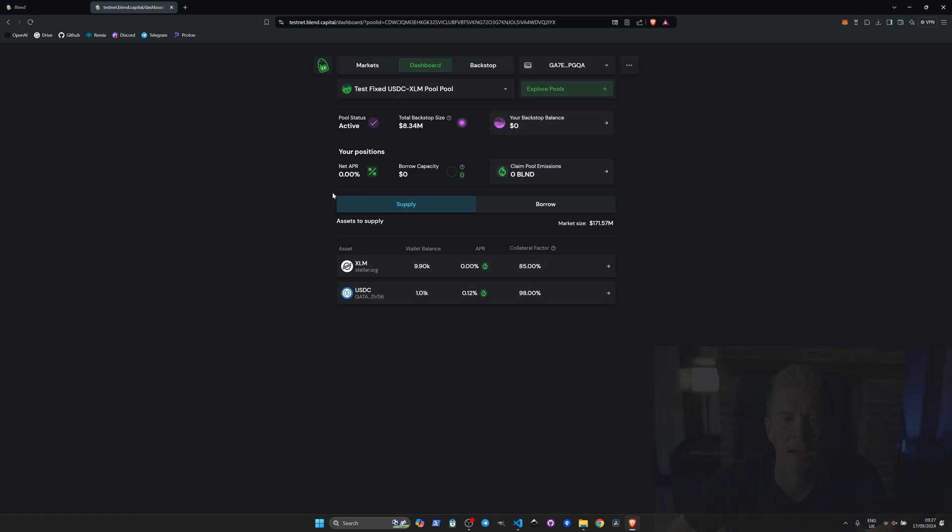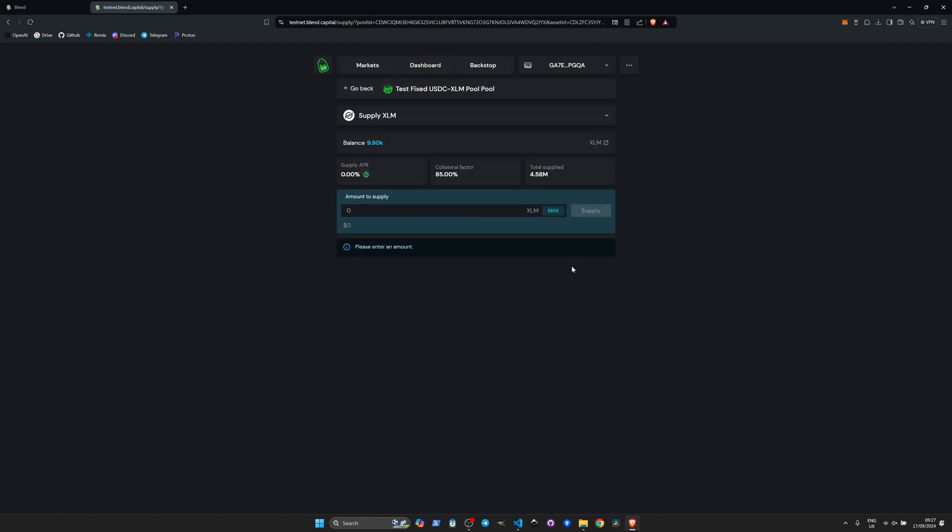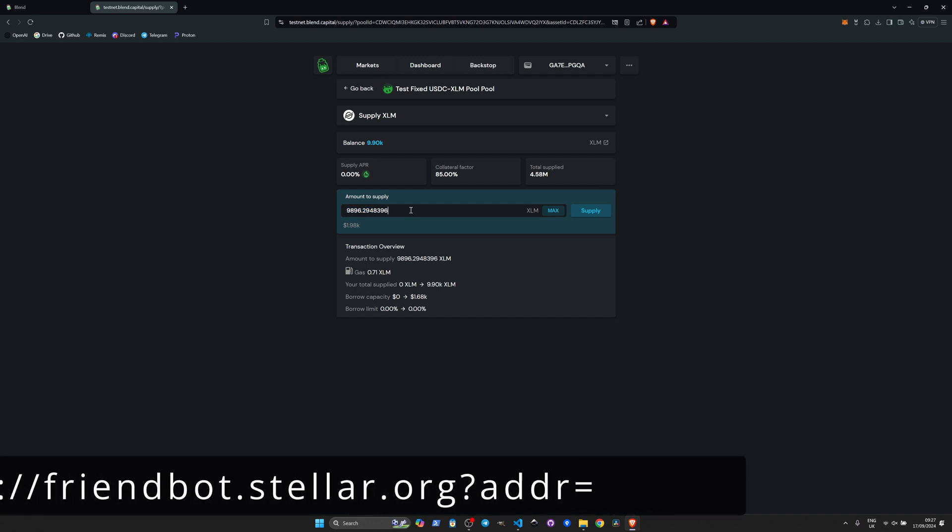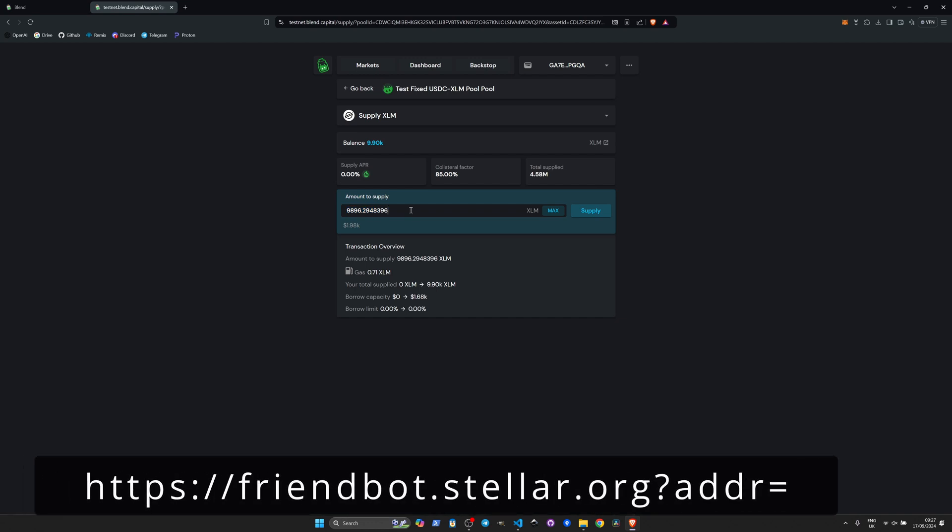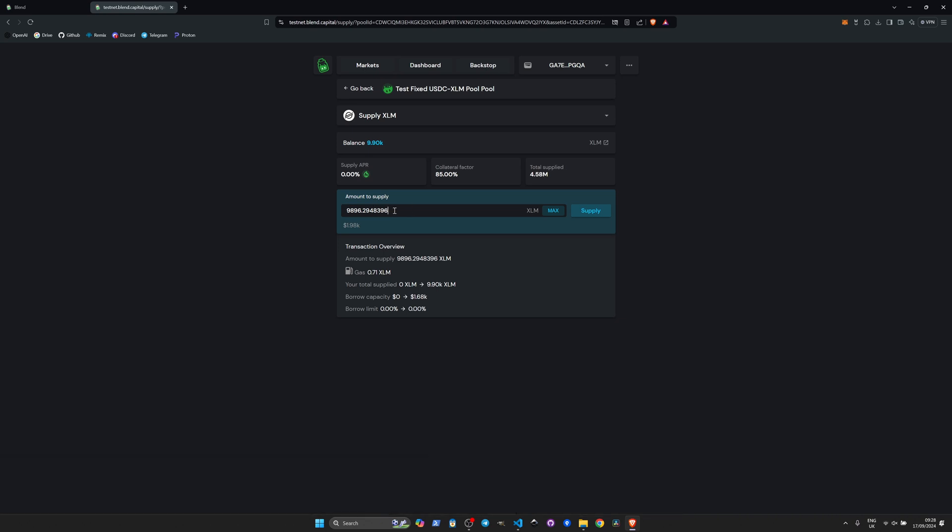We can see we've got the XLM asset here. It's got a collateral factor of 85 percent. I have 9,896. When you set up a wallet on testnet, it automatically gets funded in most cases. If not, there's a link here which you can paste your address on the bottom and it'll automatically fund your wallet for you with XLM. Let's go ahead and supply 100 XLM.